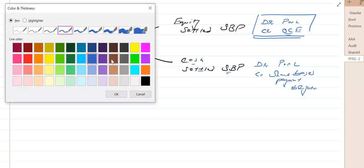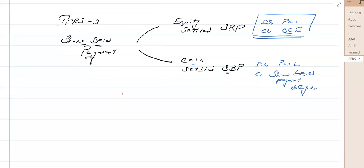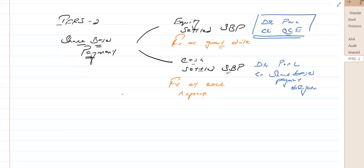For equity settled share-based payment, the company uses the fair value at grant date, because that doesn't change every year — the same value is used for all years of the vesting period, for example three years. For cash settled share-based payment, the company needs to pay cash based on share price, and at each reporting date the share price would be different. So that is re-measured at fair value at each reporting date.